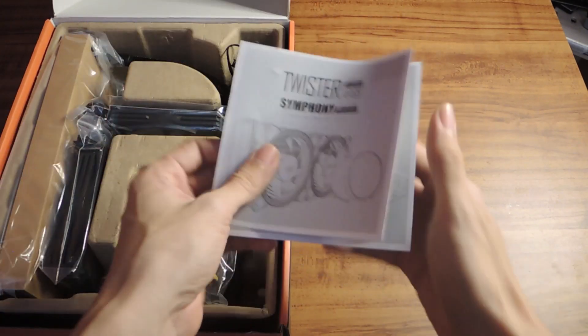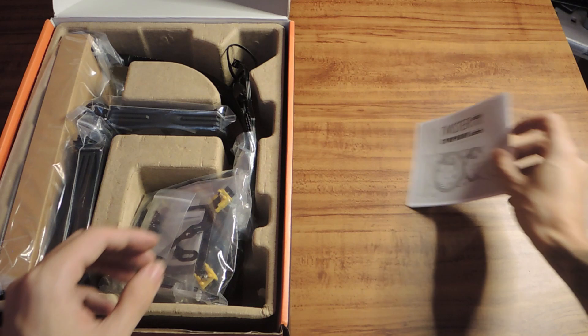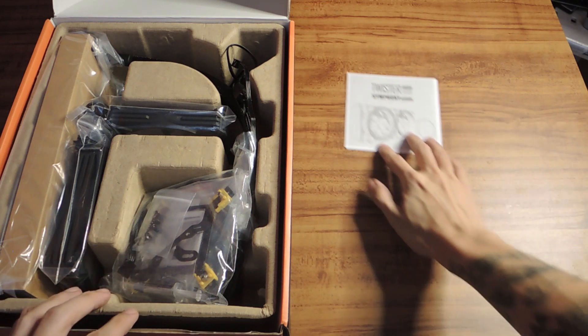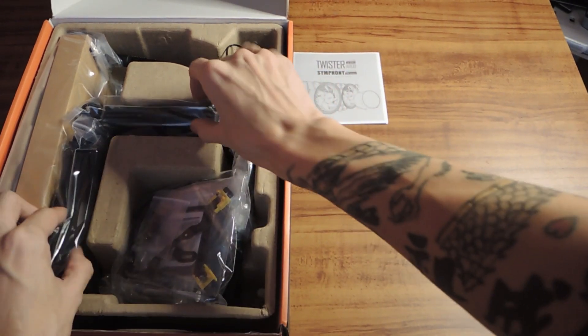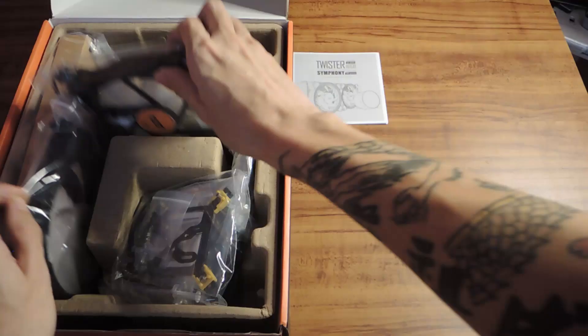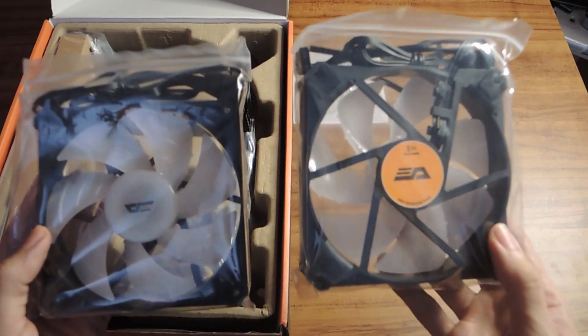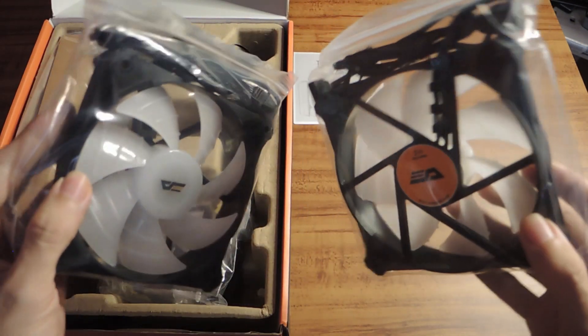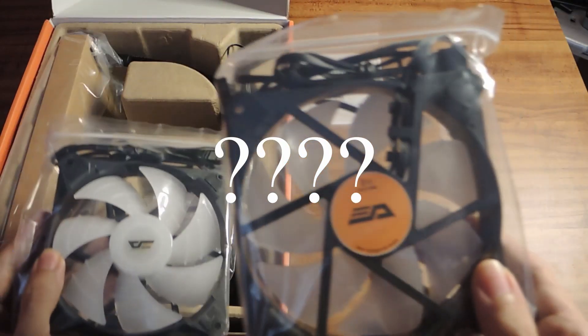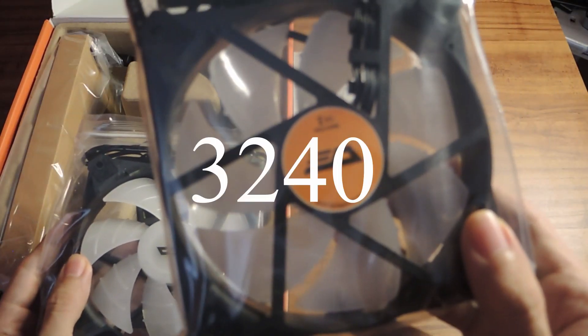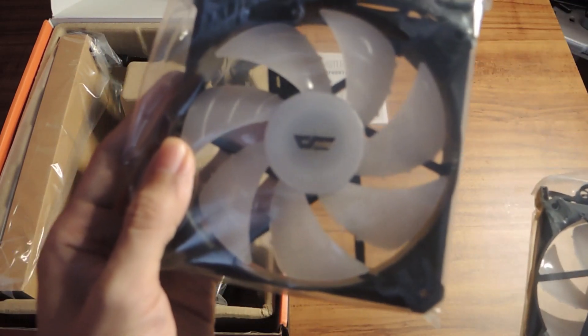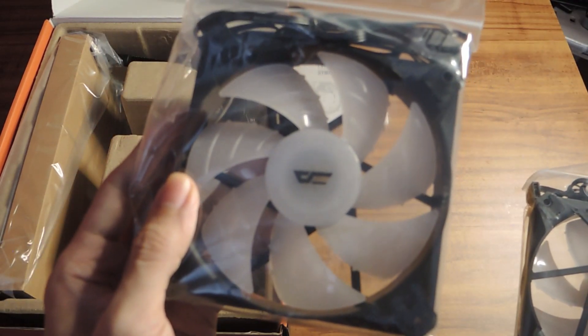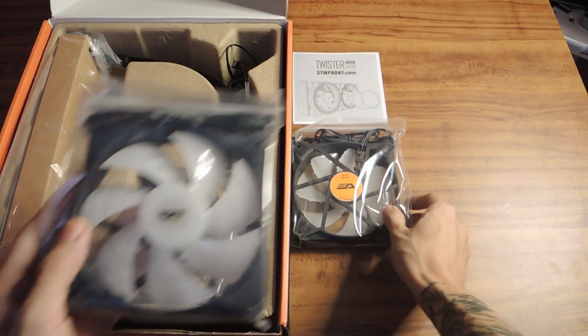I bought this from the store we all know and love, PC Hub. And if you don't know PC Hub, then I guess you're kind of new to the gaming community here in the Philippines. How much does it cost? It costs 3240, so it's definitely a budget AIO.